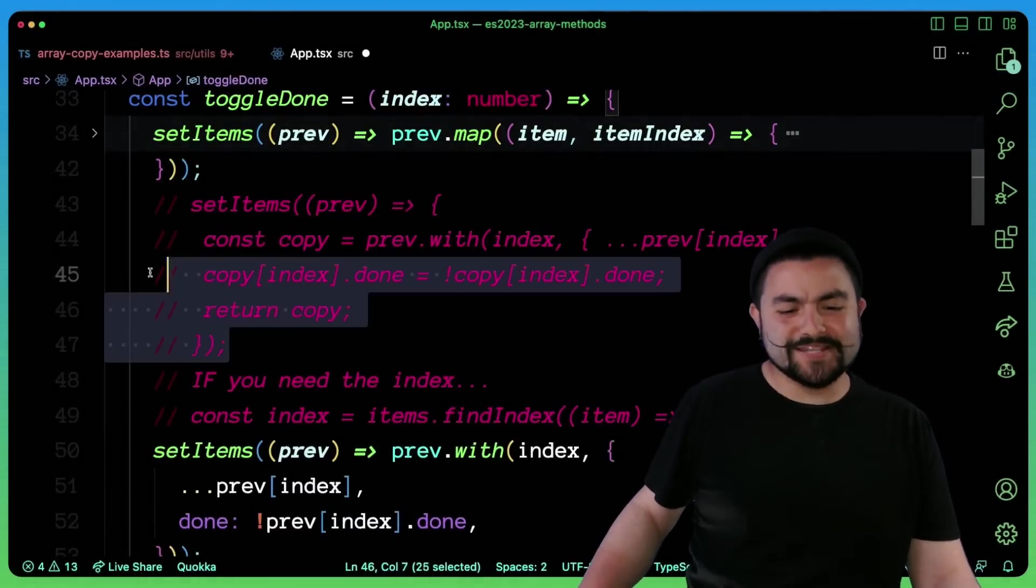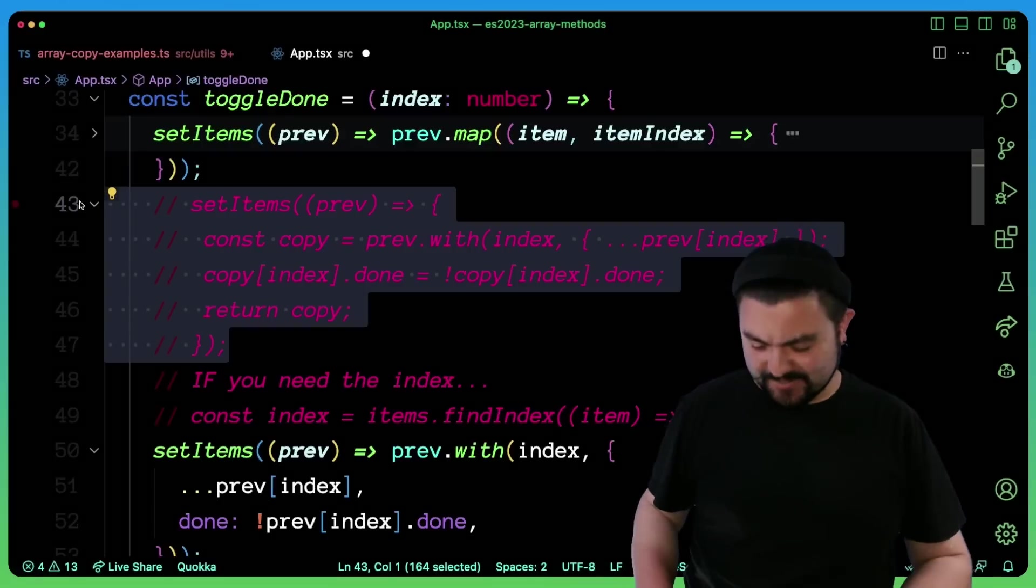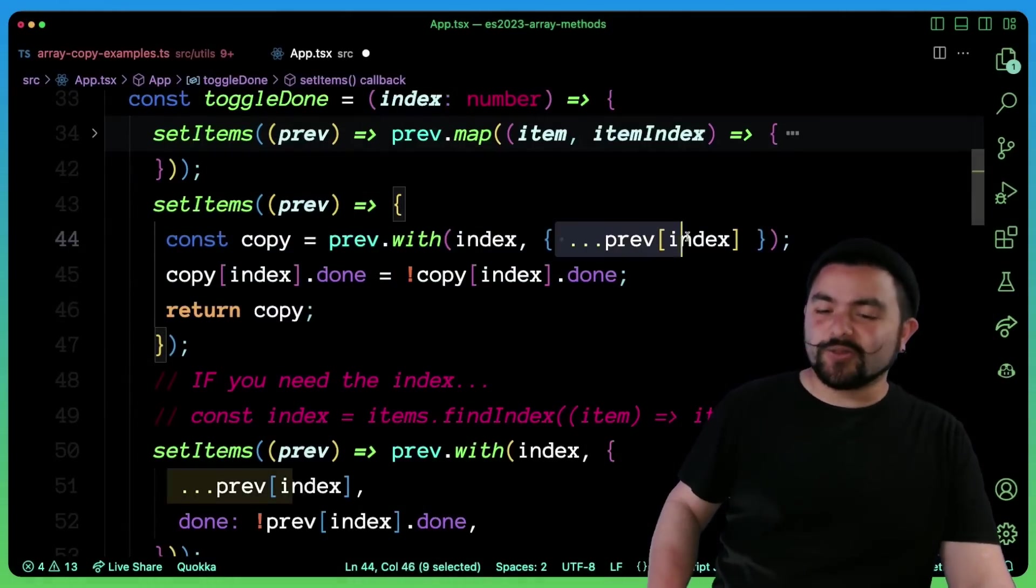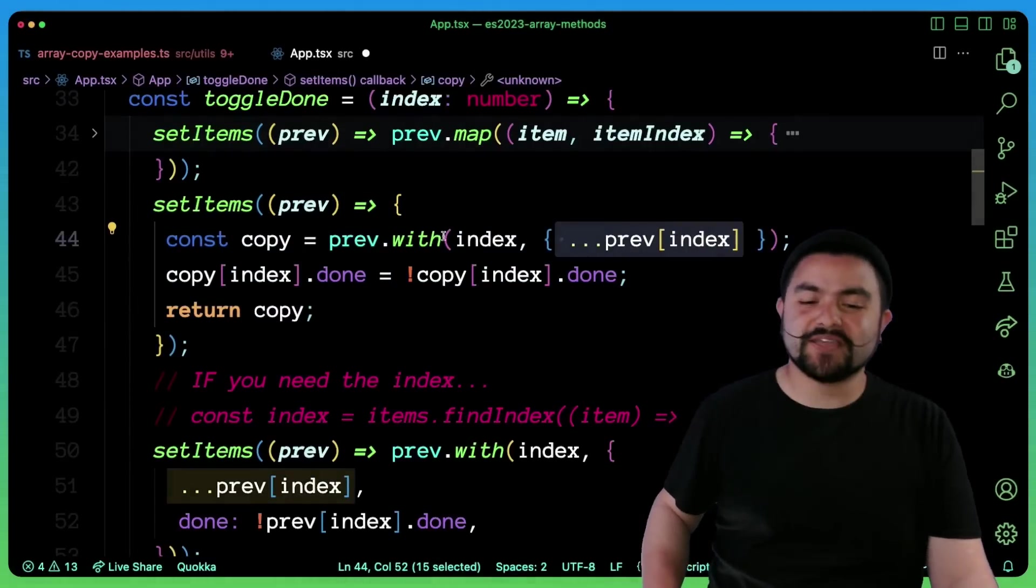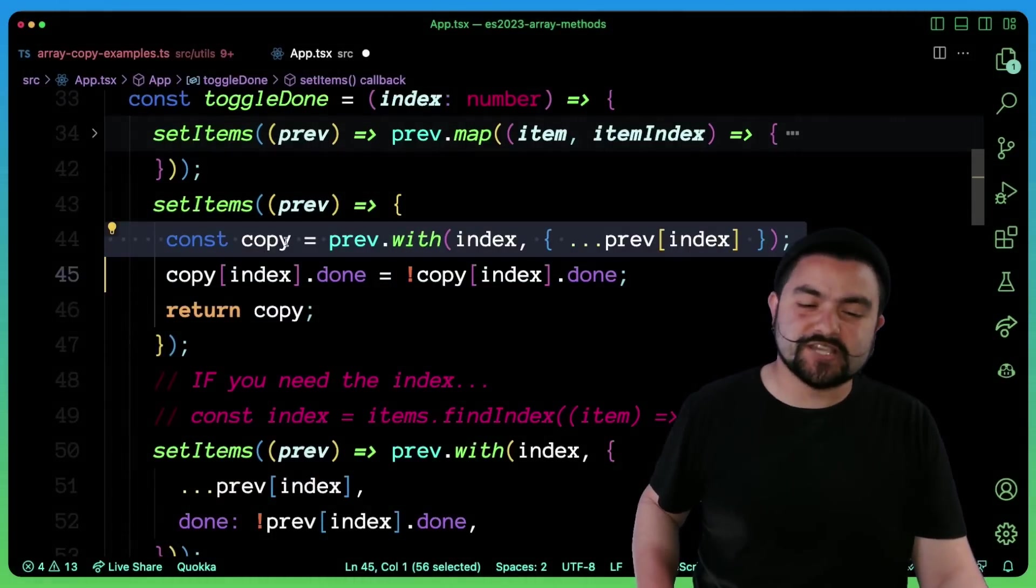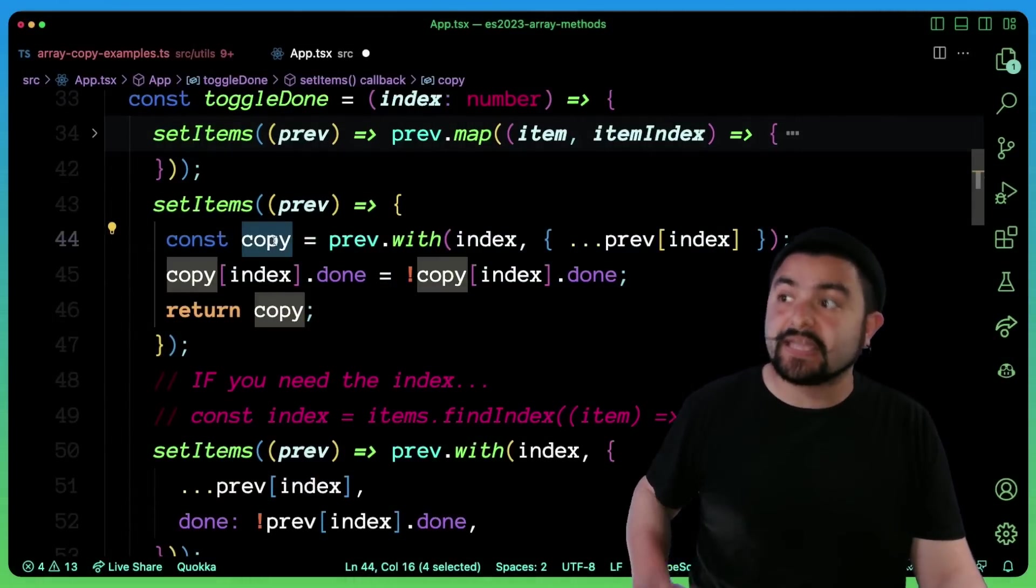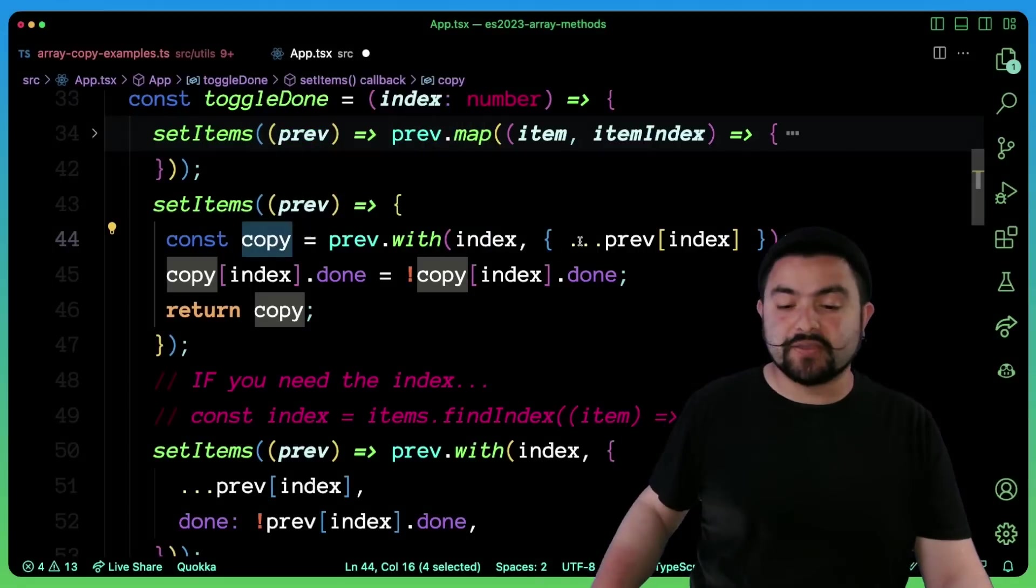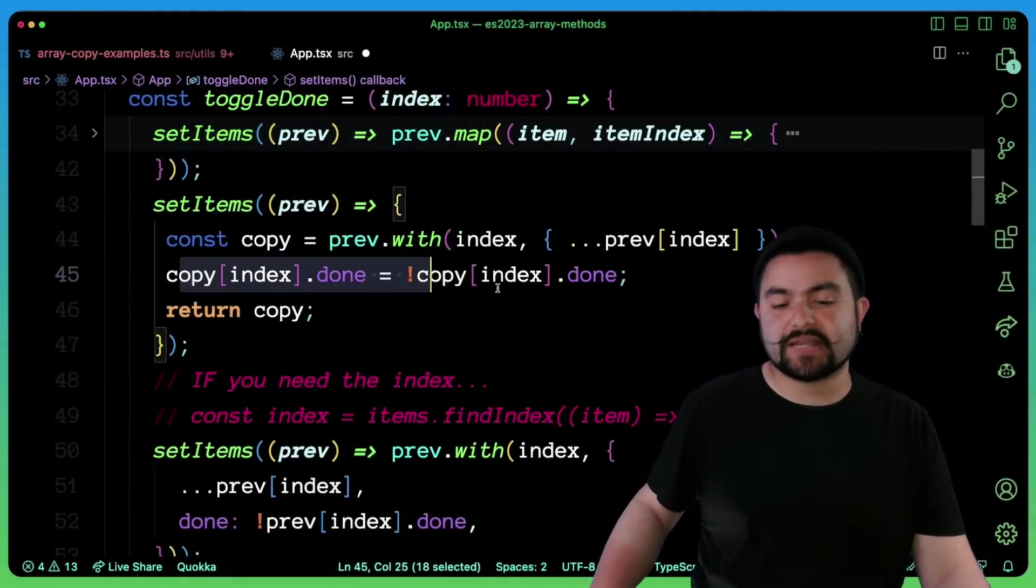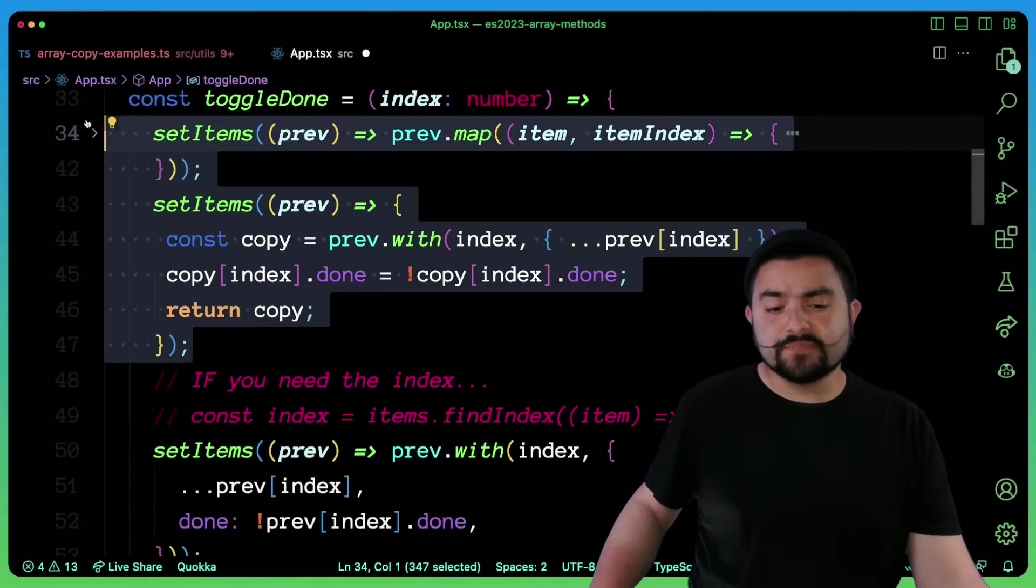There's also a couple of other ways we could have done this. So instead of doing an all in one spread with the with, we could have done with, which actually creates a copy. And then at that point, because we've replaced the element with a copy of itself, we can directly modify it.